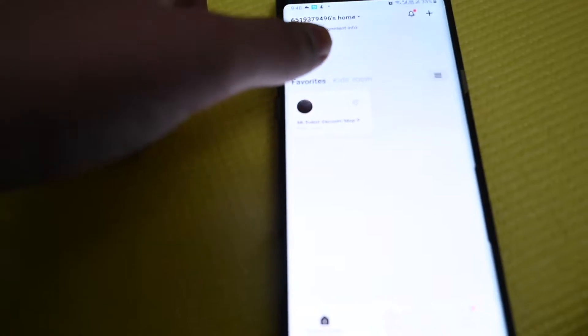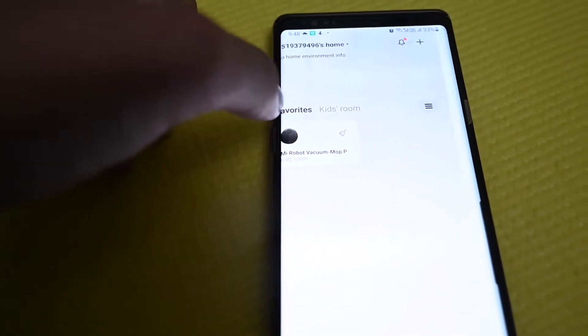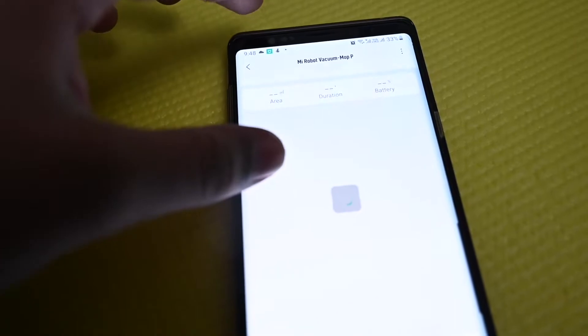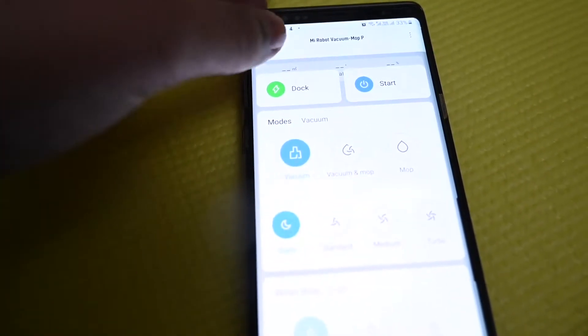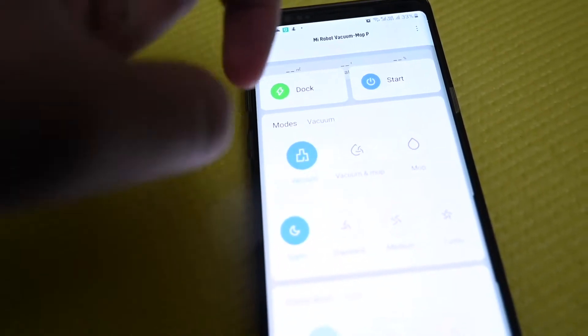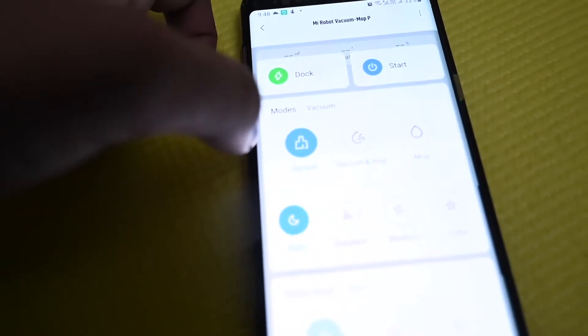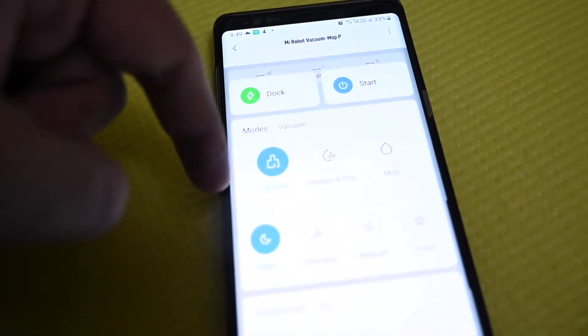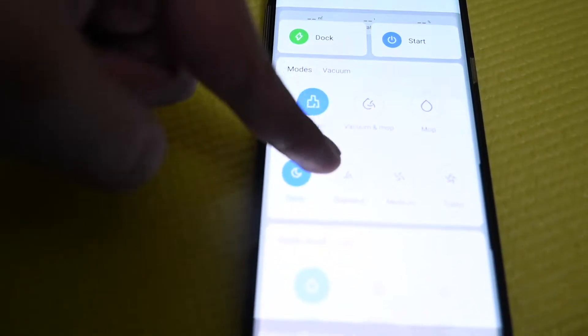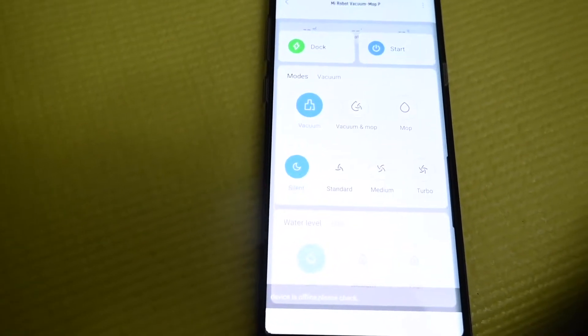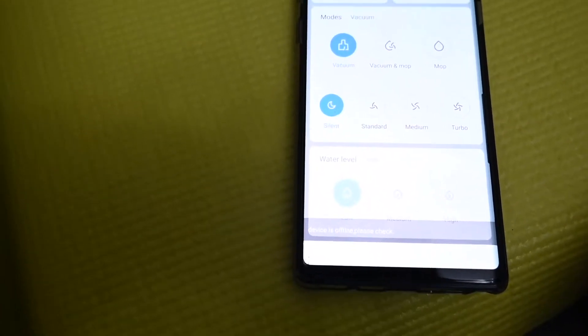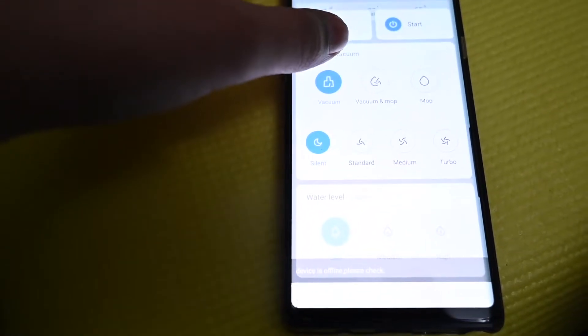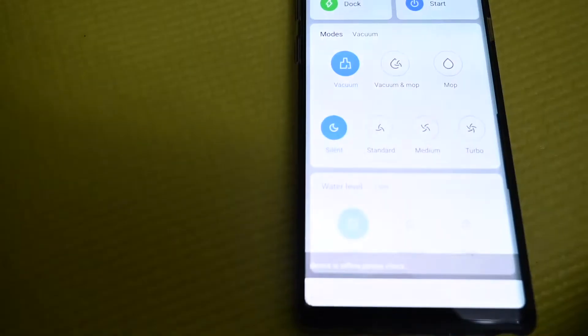After you add your device, you click on this page. You have a few controls here: vacuum, vacuum and mop, and just mop. And silent, standard, medium and turbo mode, that's for the vacuum. You have two buttons for sending it to the dock and starting the cleanup.